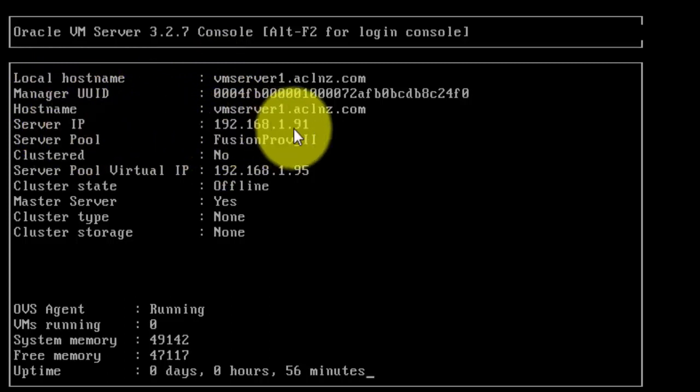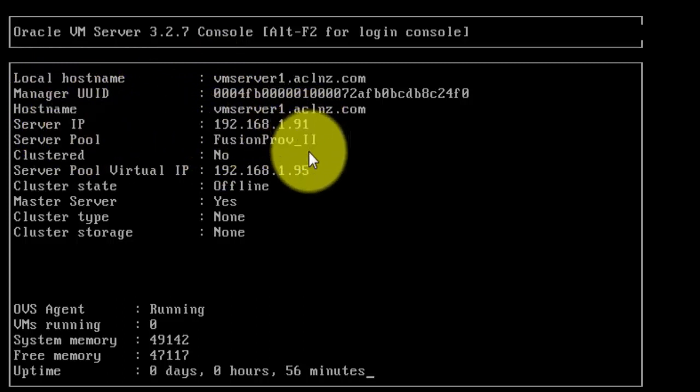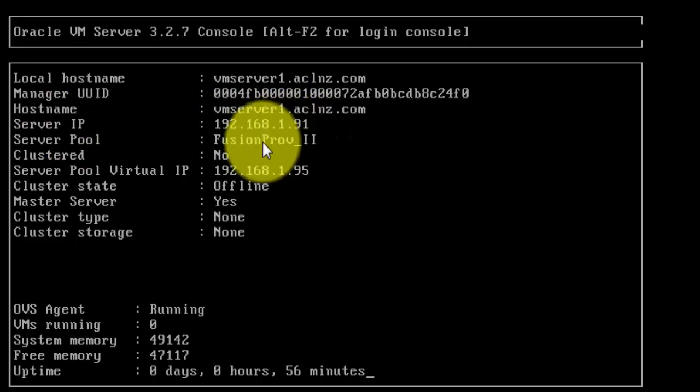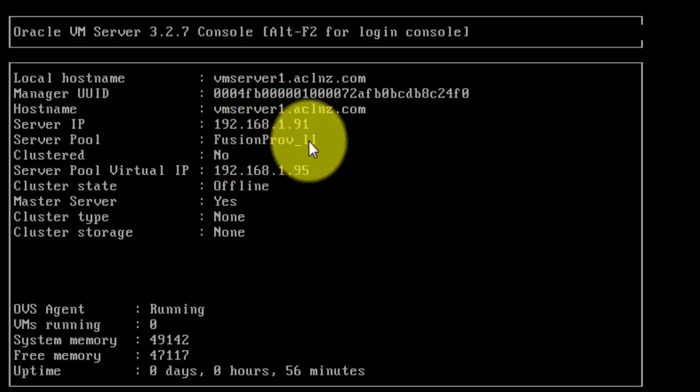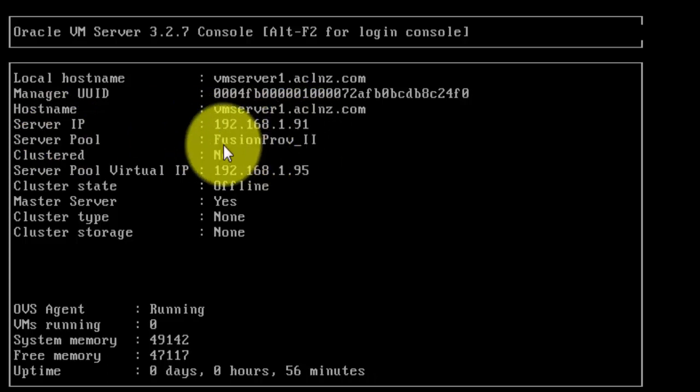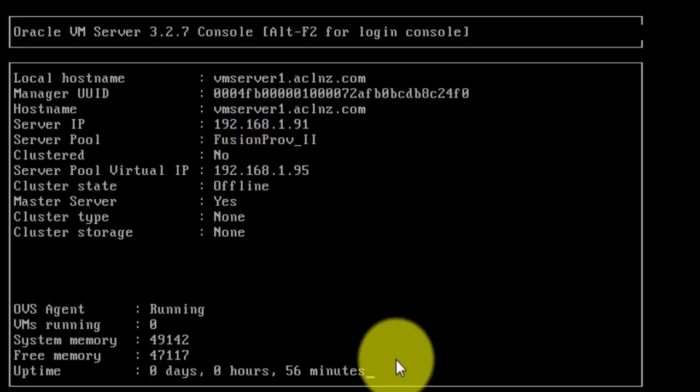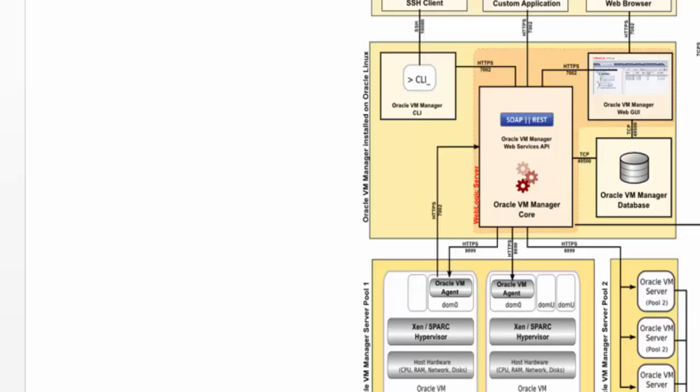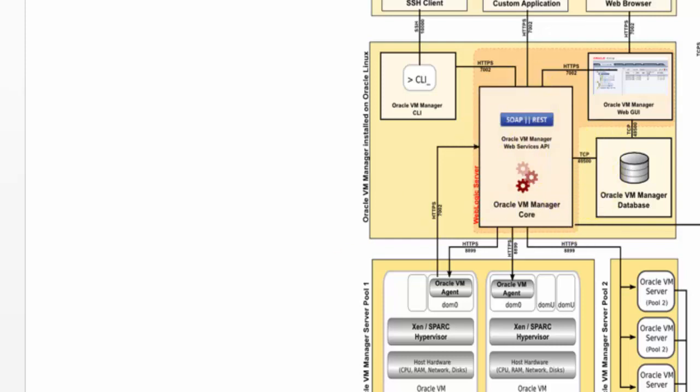As you could see here, it details the static IP of the server, the server pool it is associated with. This server pool gets created via the GUI of Oracle VM manager, which is something I've shown you over here, and how it connects